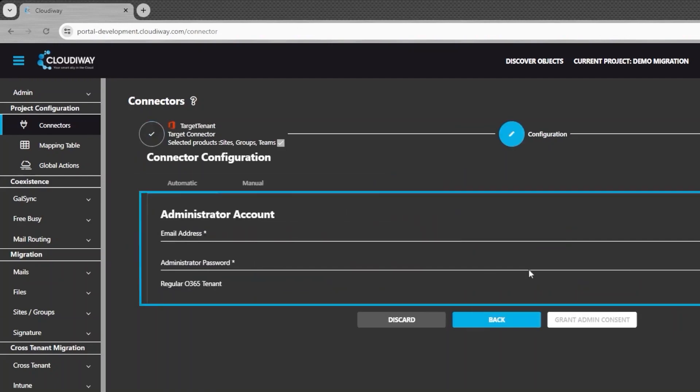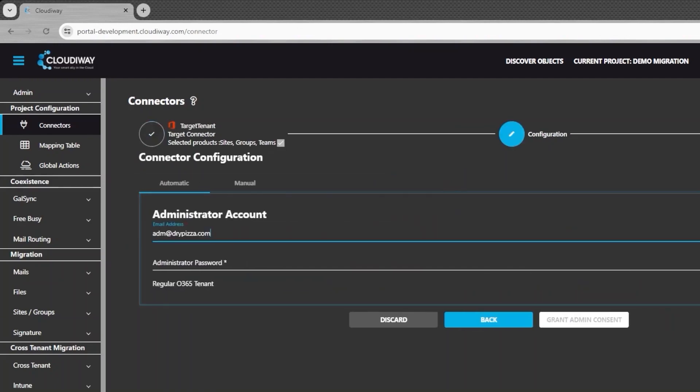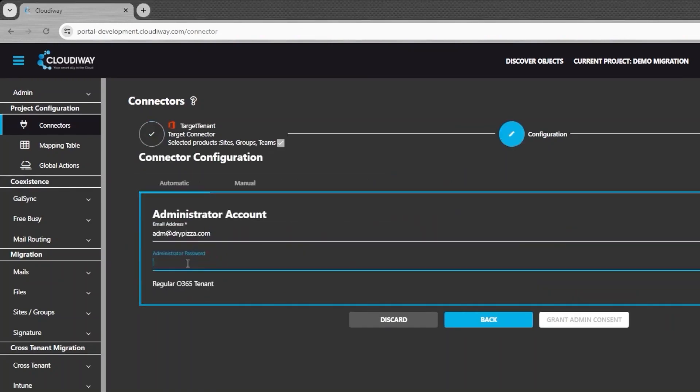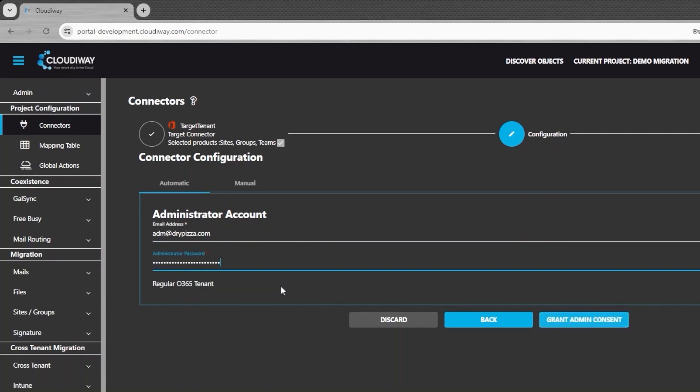In this screen, enter a migration account and password. It doesn't have to be admin of the tenant. However, it needs a Microsoft Teams license.